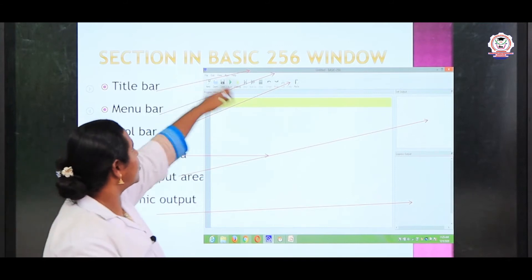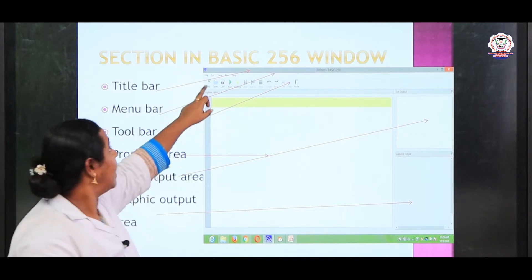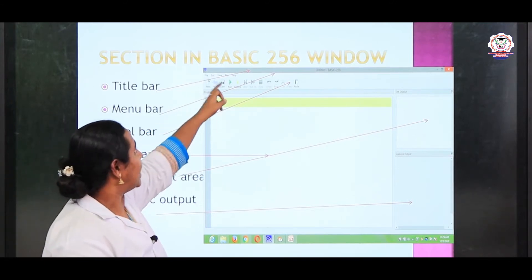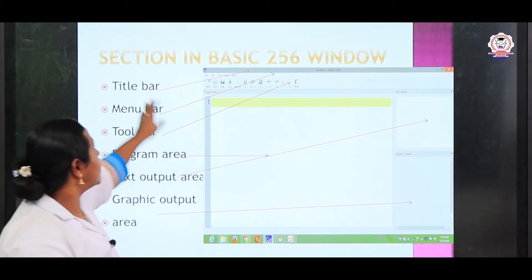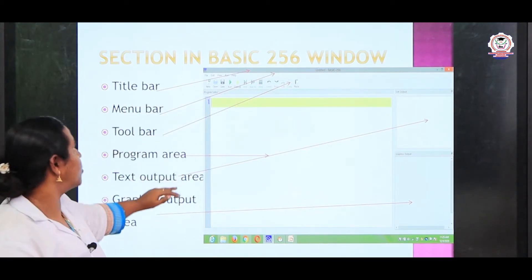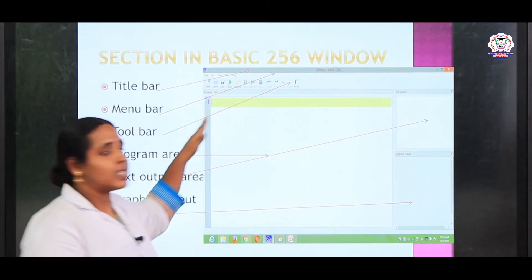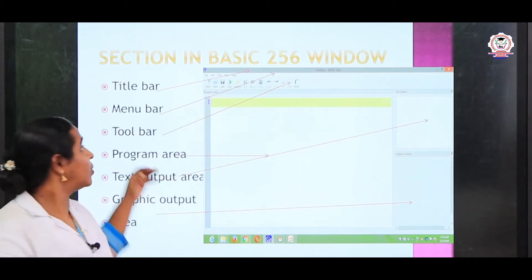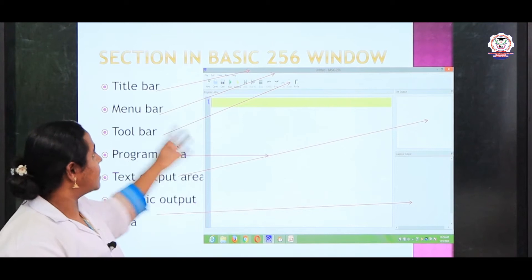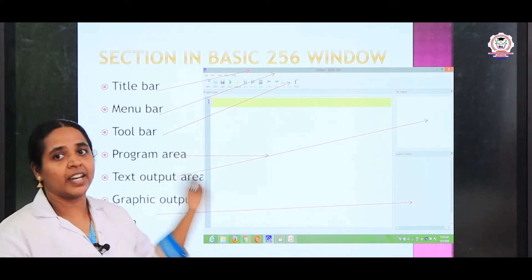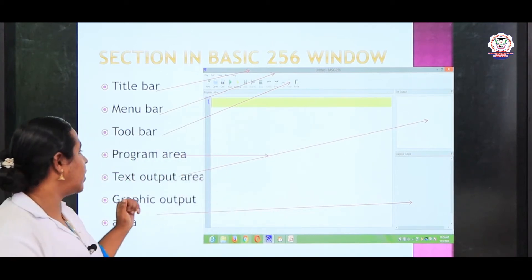What is the menu bar? It includes the menus: file, edit, view, run, and help. This is the menu bar. Next we are moving to the toolbar. Here we have tools — we can create a new file, open a file, save, then run and debug. These are all the options in the toolbar.